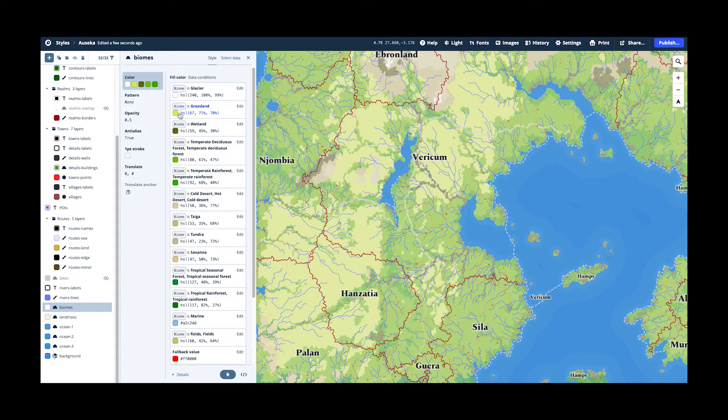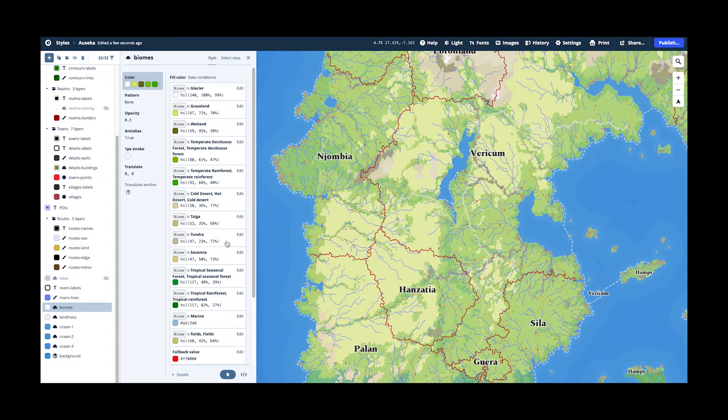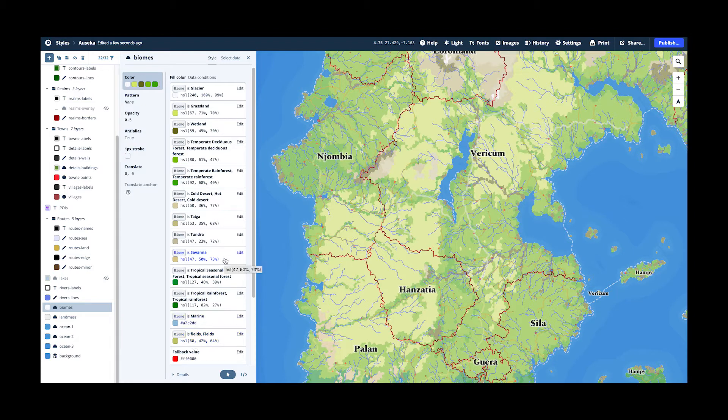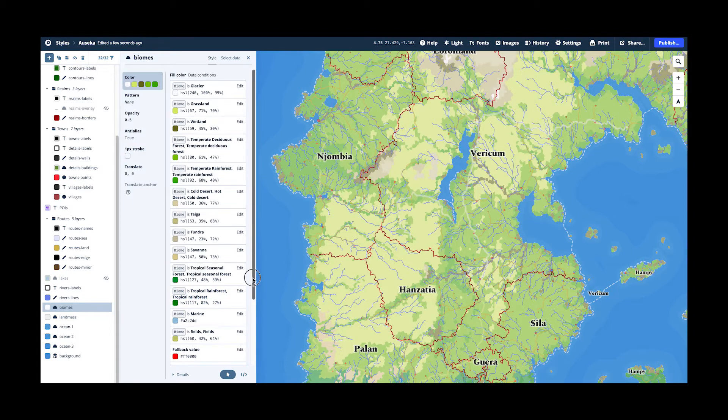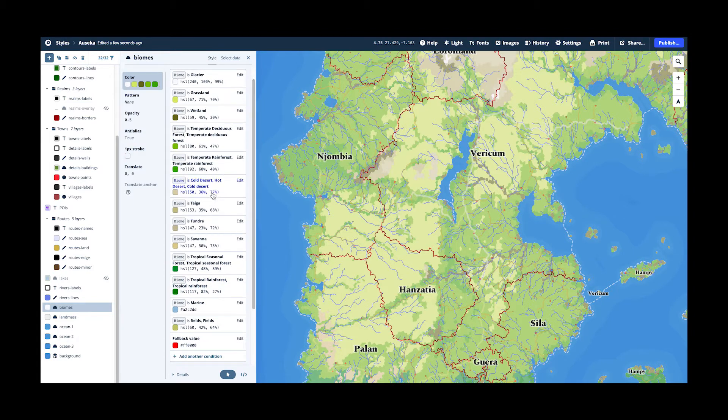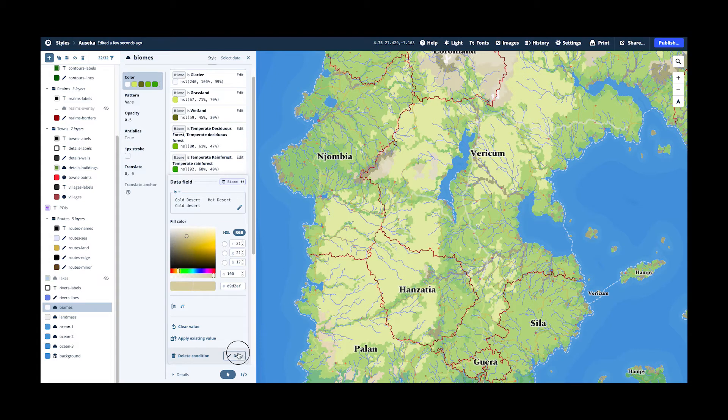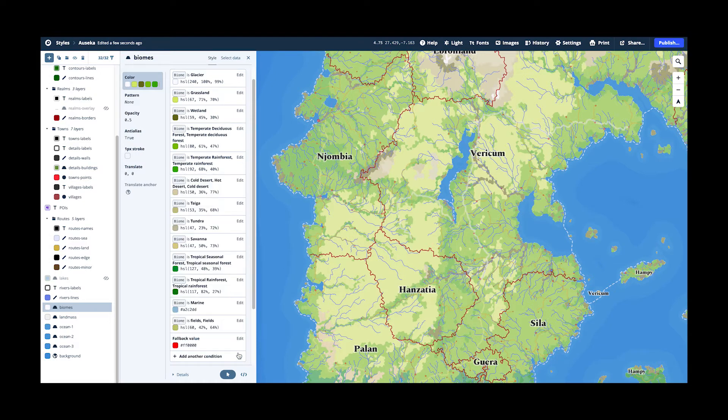And for all the various biomes, we set a color that we like. And you can even bring some of them together. For example, in this map here, I don't make a difference between cold desert and hot desert. So they have the same color. For my map on your map, you might want to have it differently.